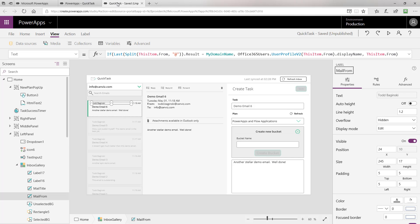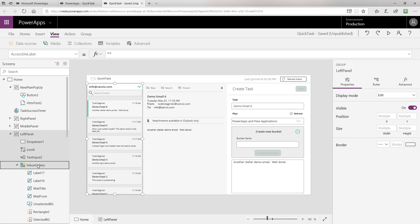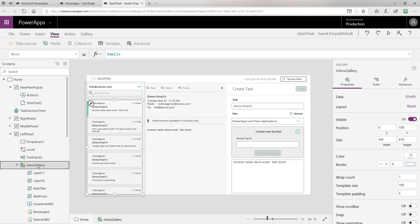The great place to start to see all the pieces of the puzzle here is the inbox gallery. This control actually displays all of the different emails. You can see right off the bat that the items collection is a collection named emails. That's where all these emails come from. So how do we build that collection and actually return the emails from Outlook?